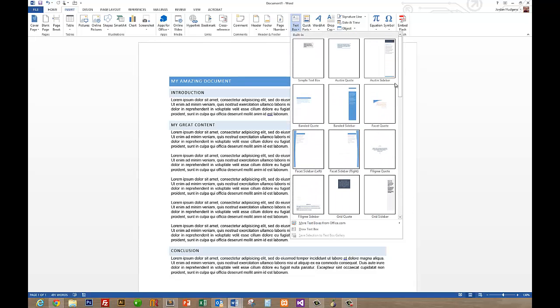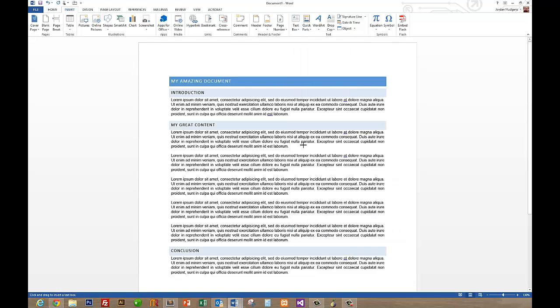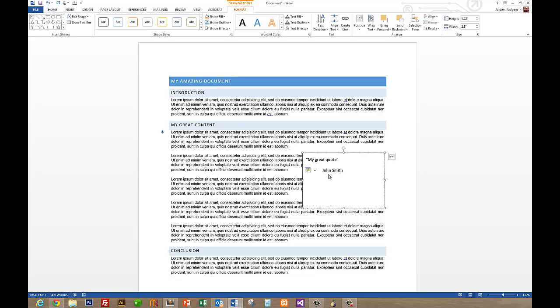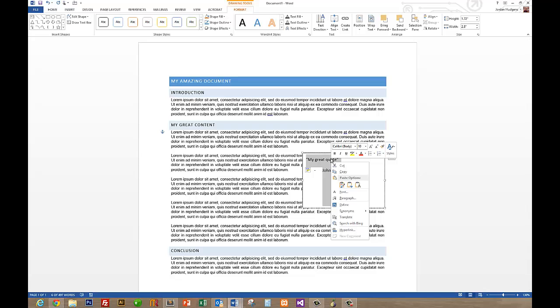If you don't like any of these for some reason, you can always draw a text box from scratch just like this. And we'll put in anything you can type in, my great quote, and down here, John Smith, and I'll center it. I'll come up to the Home tab and center it.